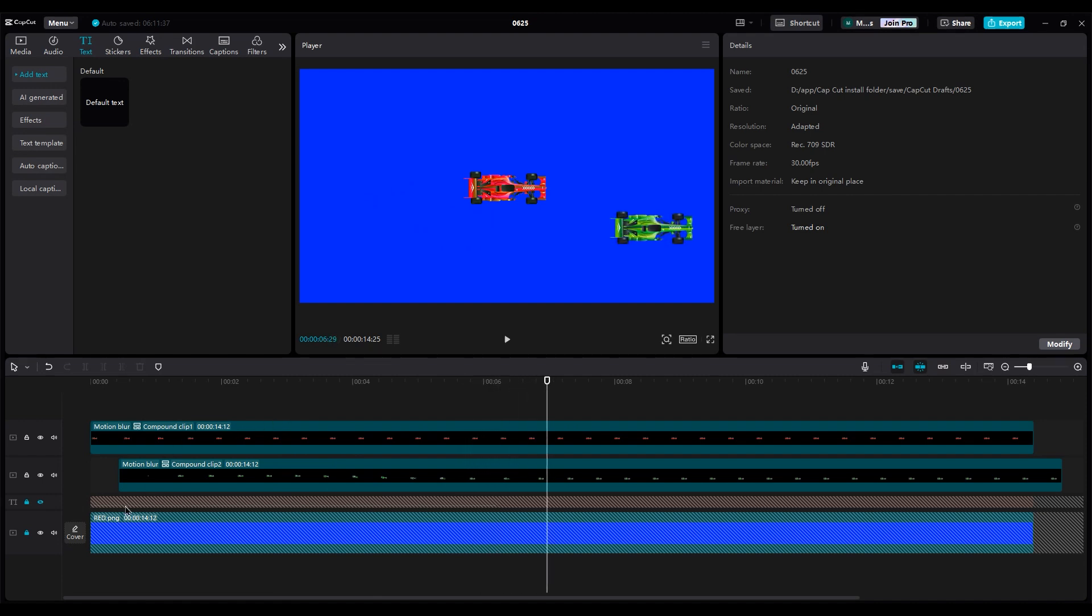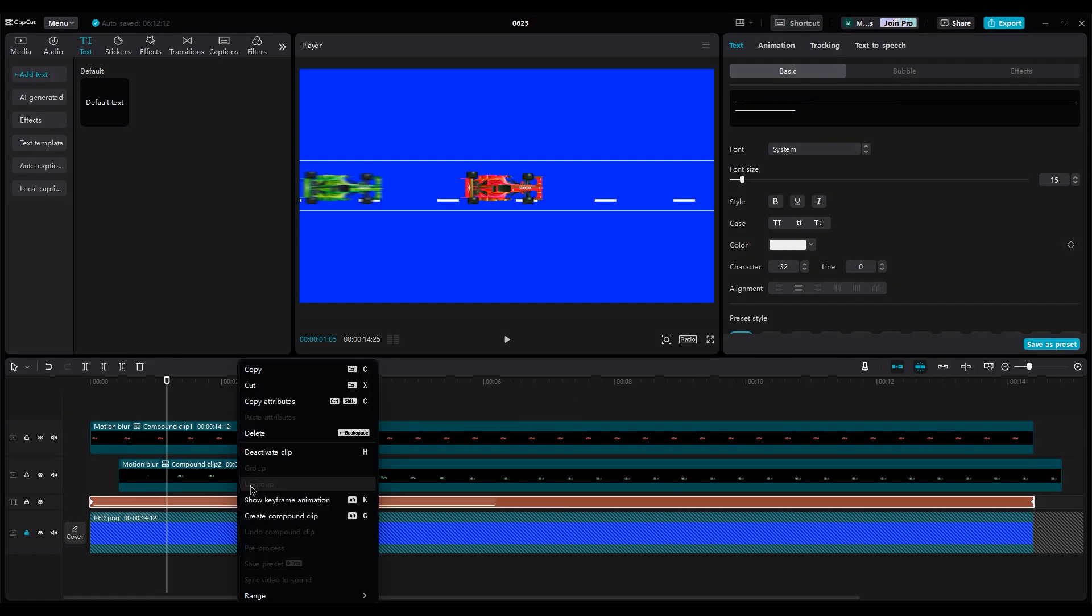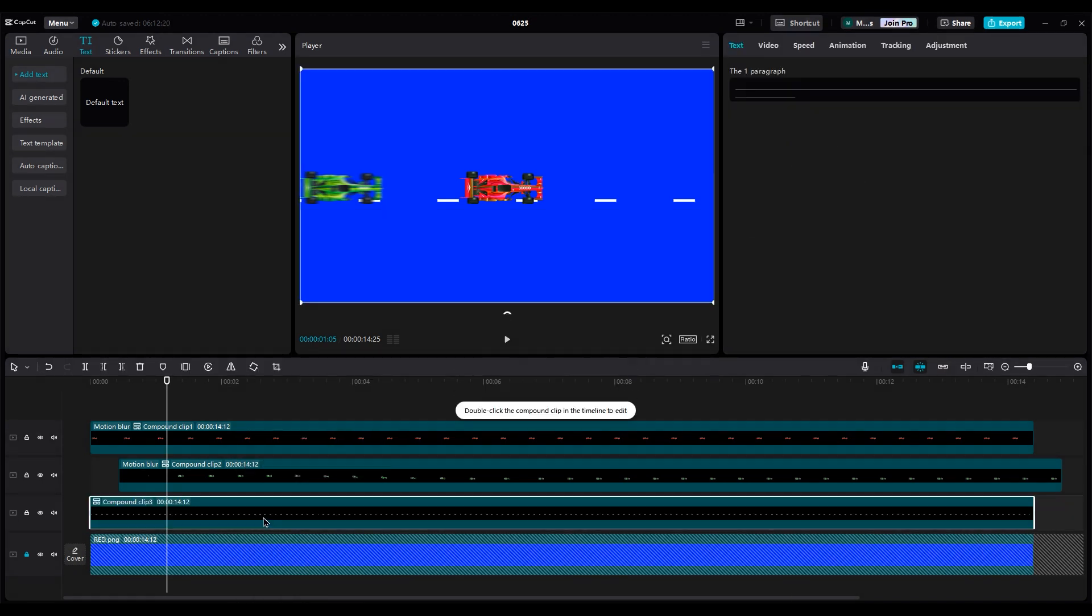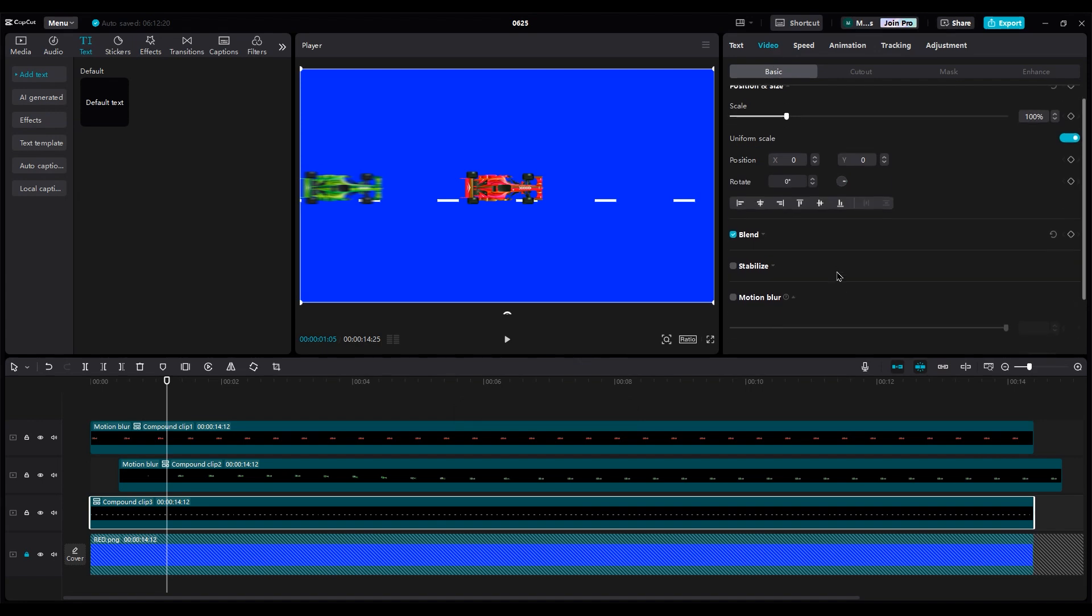Turn on the line layer and create a compound clip for it. Use Motion Blur, but set the number to 10 this time.